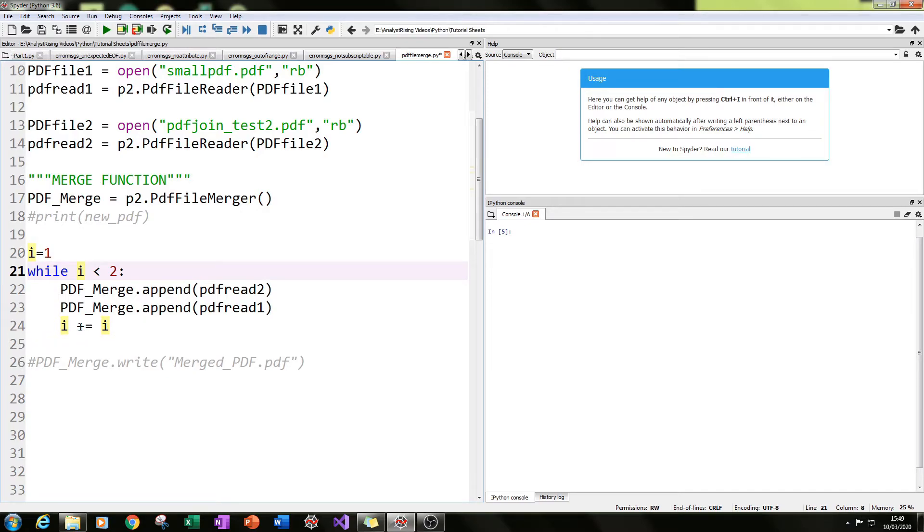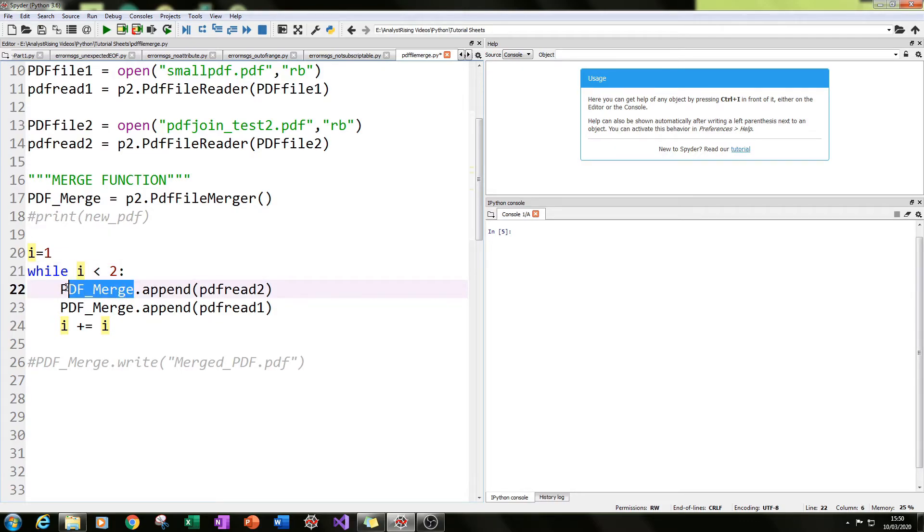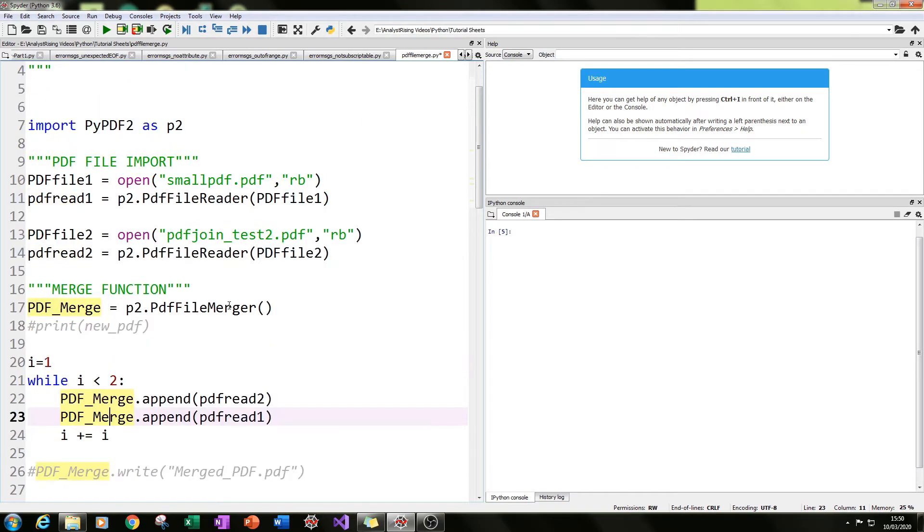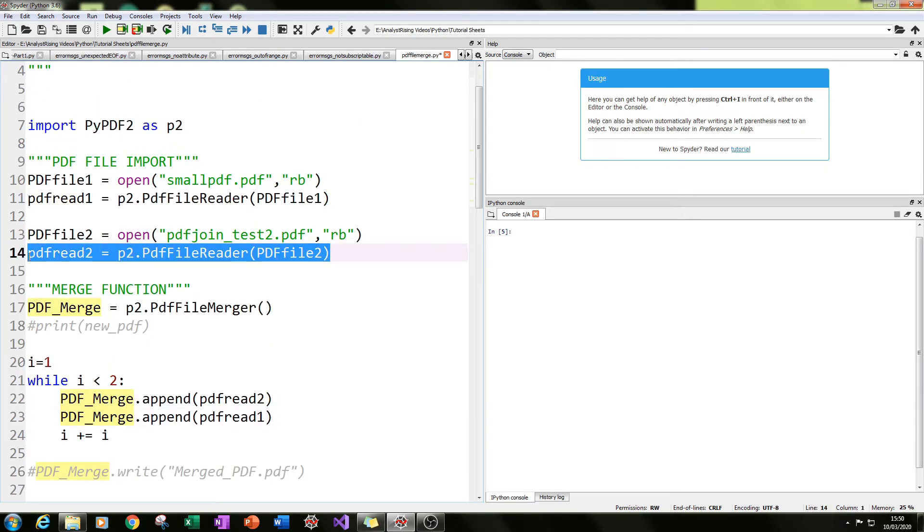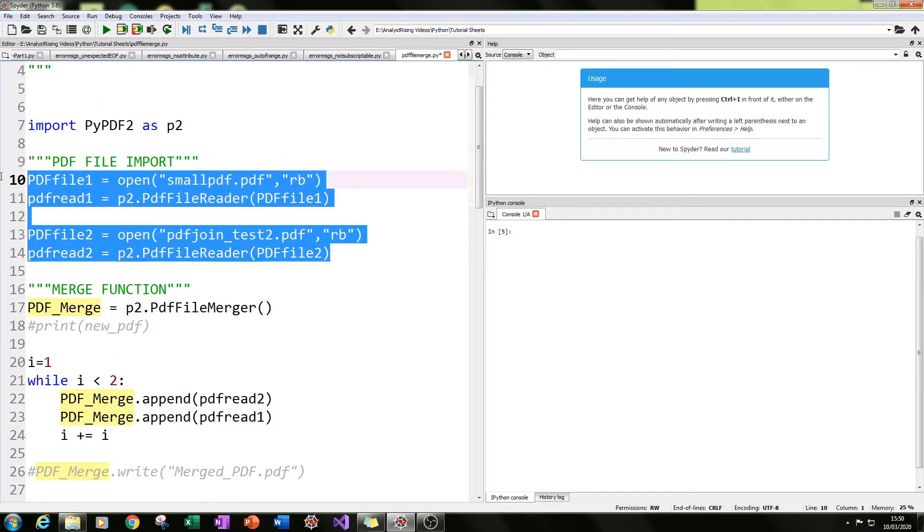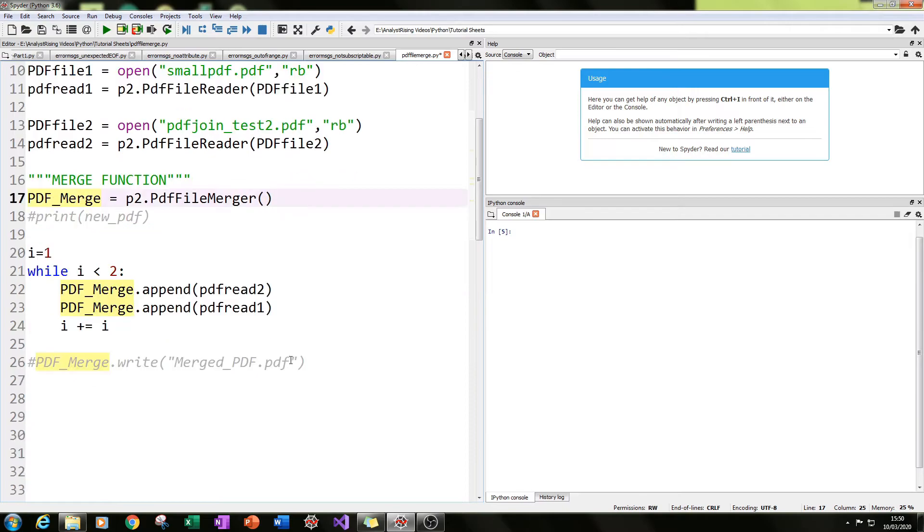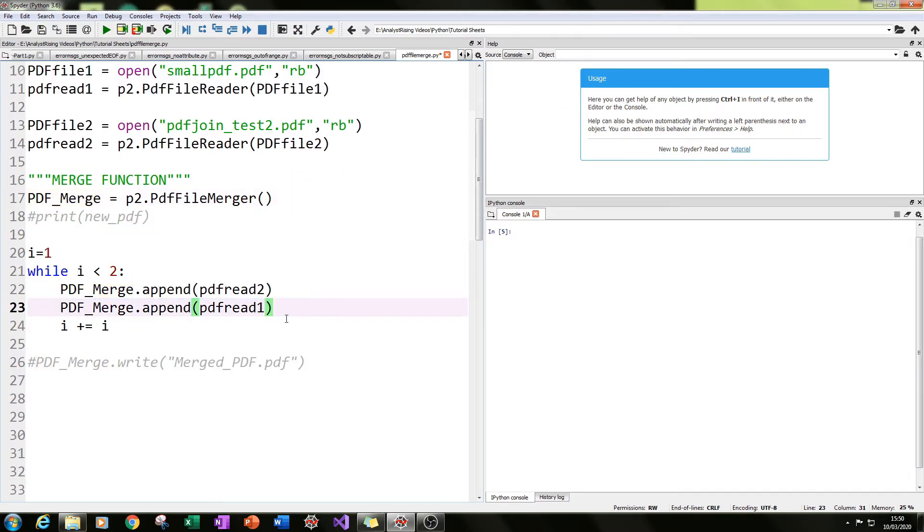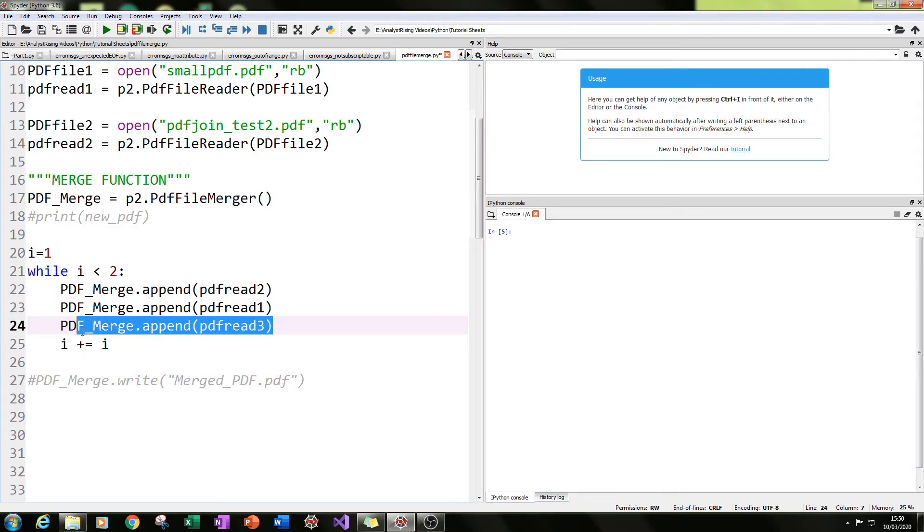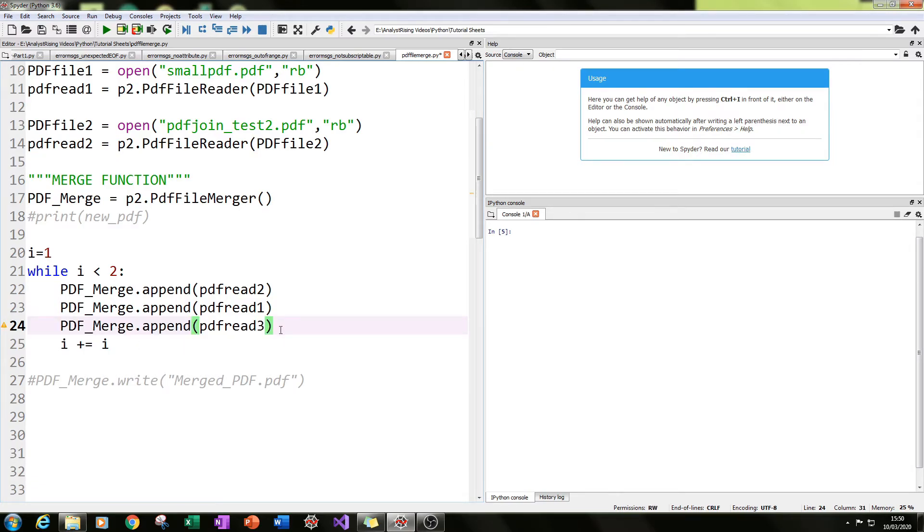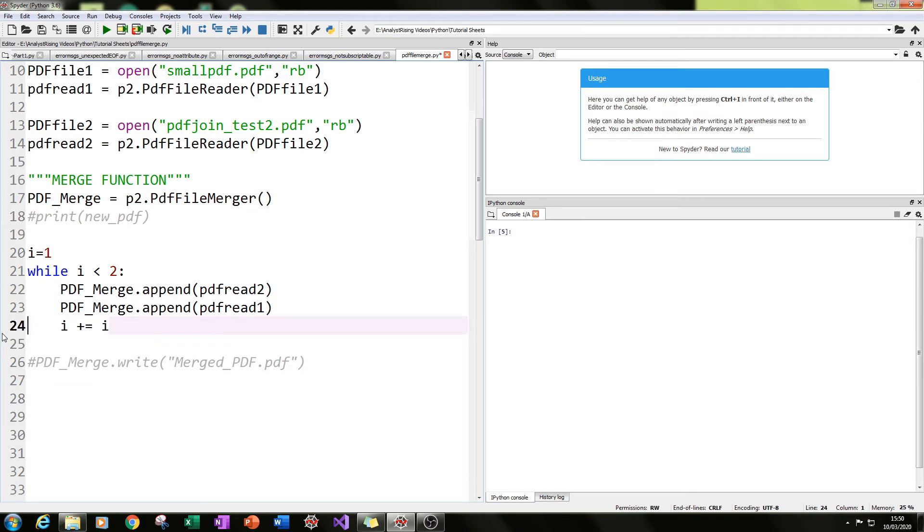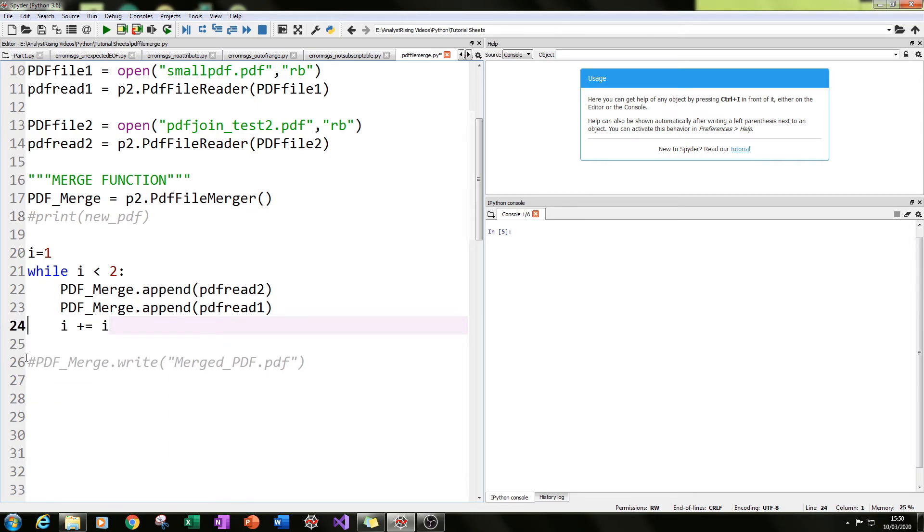Okay, so what we've done here is we've created a blank PDF file and we've merged, or appended in this case, two PDF files together. If you had more than two PDF files, you could just continue this loop and put pdf read three, pdf read four, and so on and so forth, five or six, however many you want really.